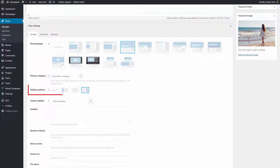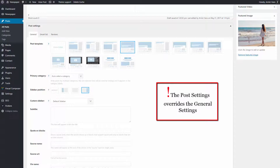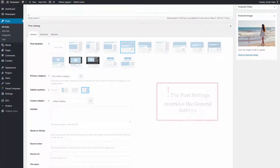Next, we will set the sidebar position. My sidebar is shown on the right side of the post content and, in this particular case, it is set to appear below the featured image. Remember, these options override the general post settings.